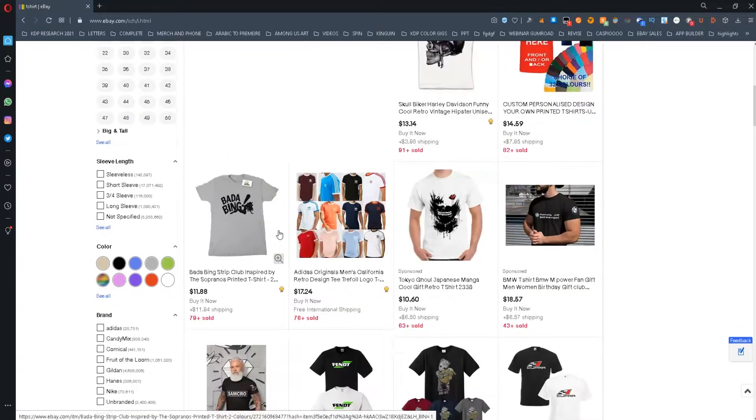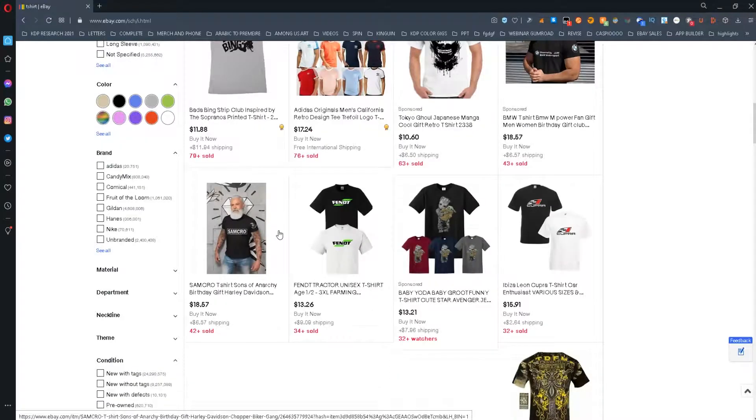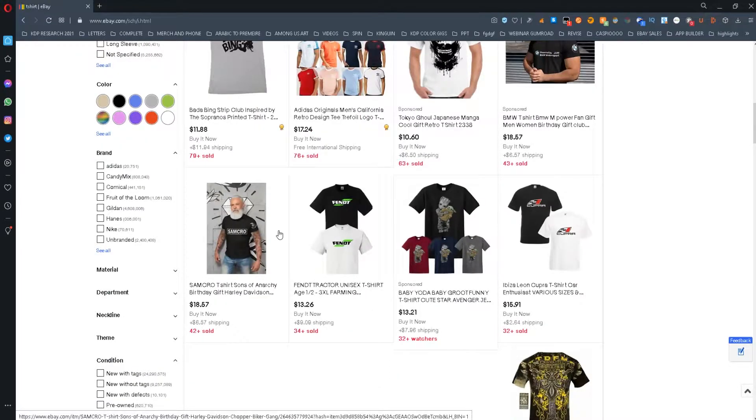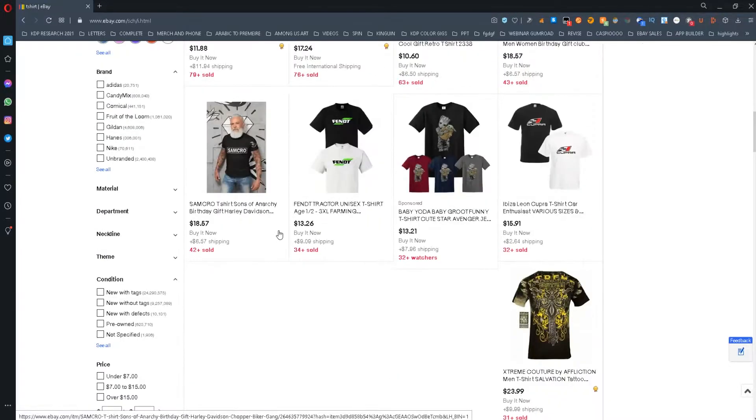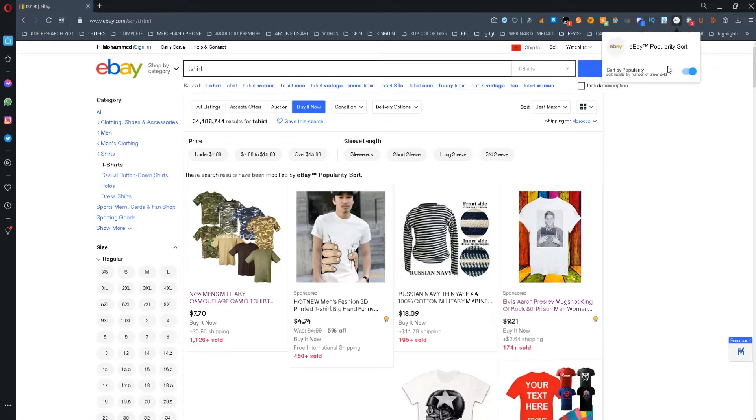To use this tool, you simply need to go to eBay and type your keyword on the search bar. Make sure that the tool is active, and then change the buying format to buy it now.